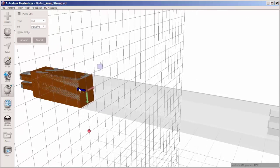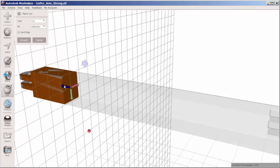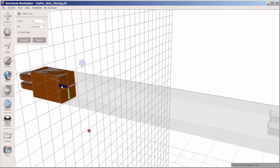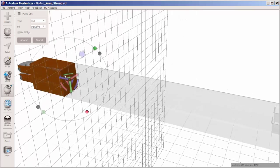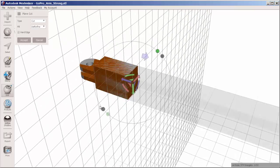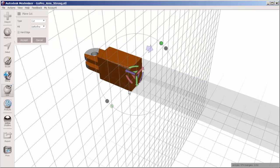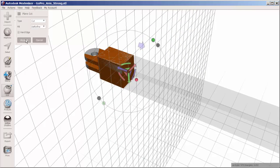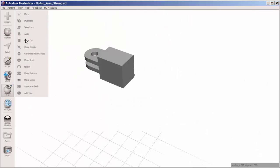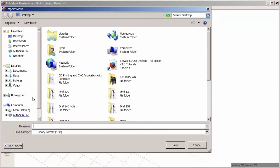Drag the blue arrow to get the length that you want. Accept, and again export it as an STL file.